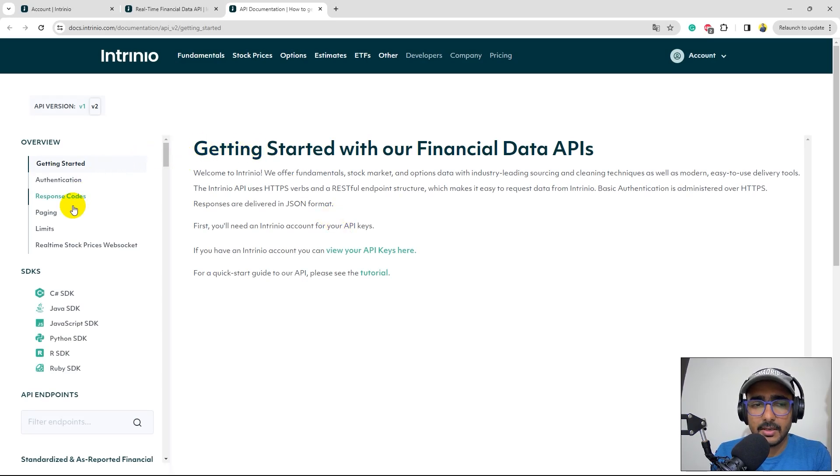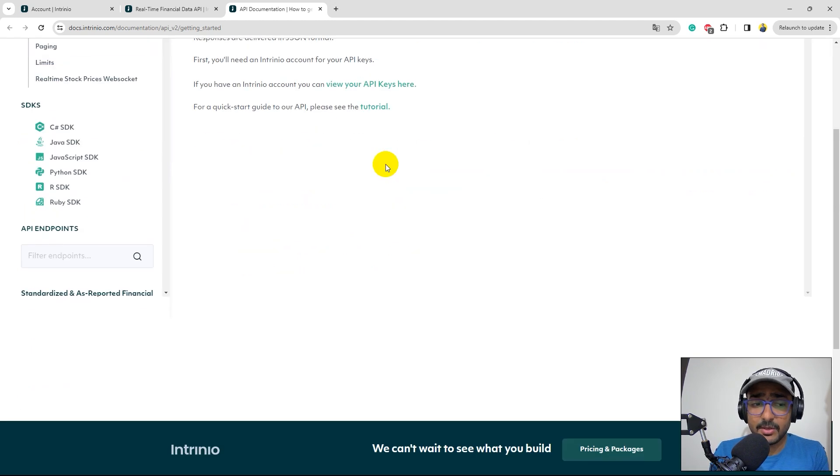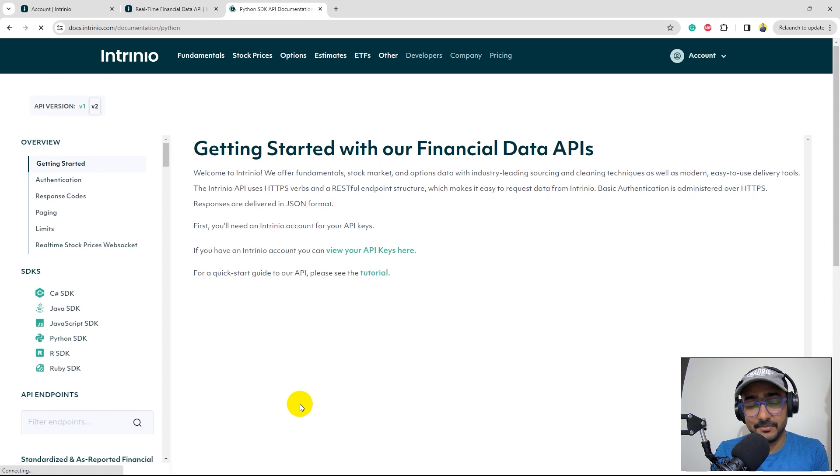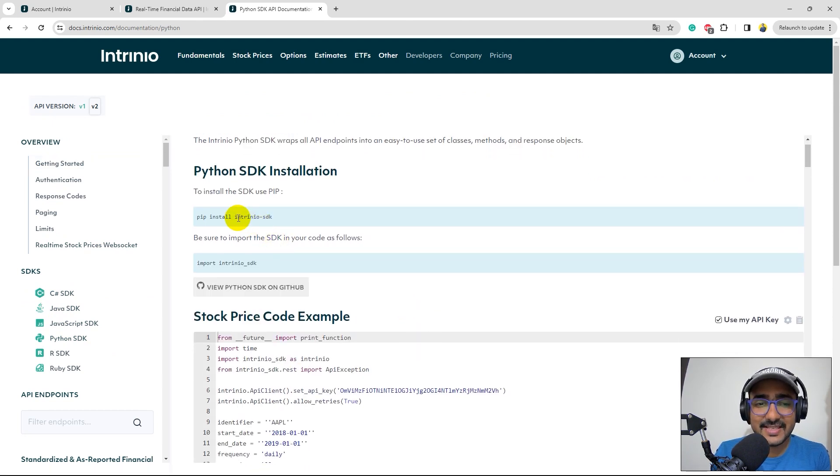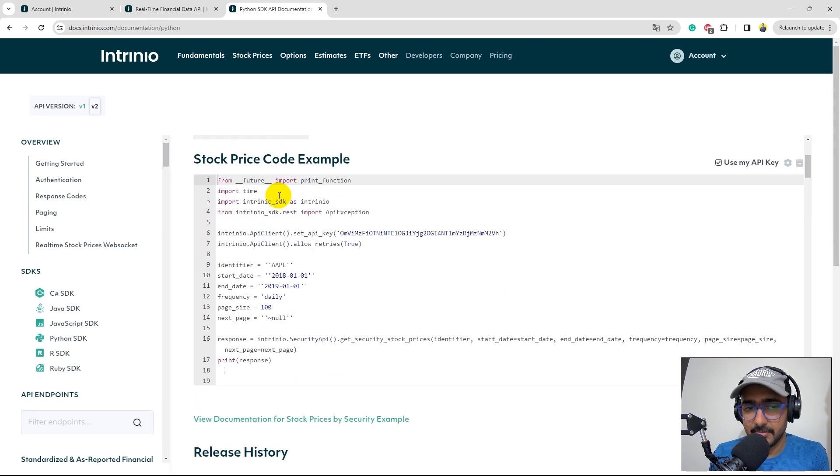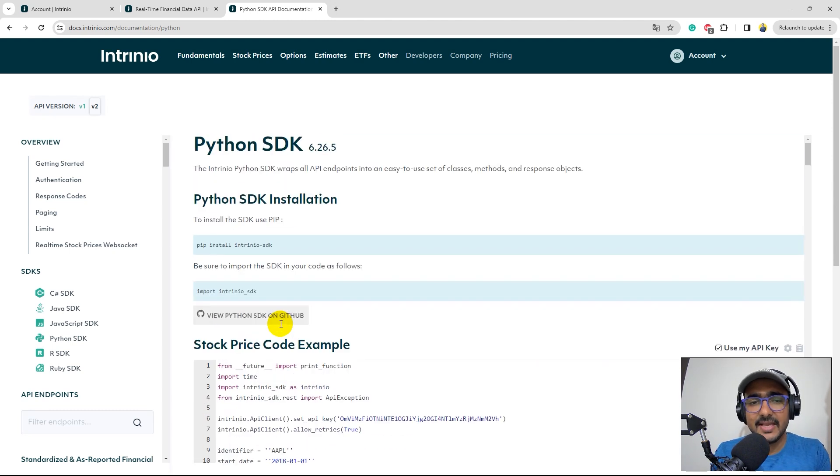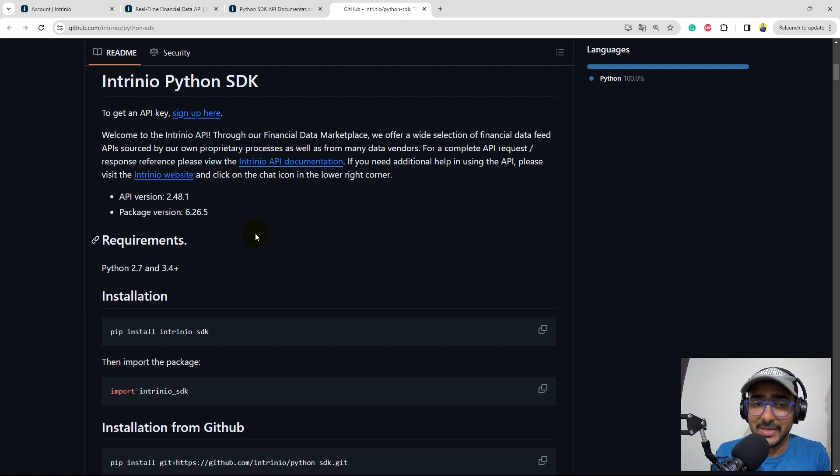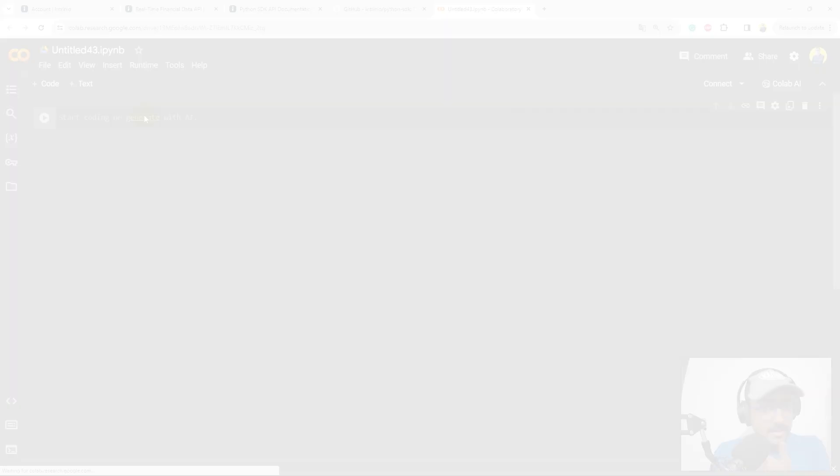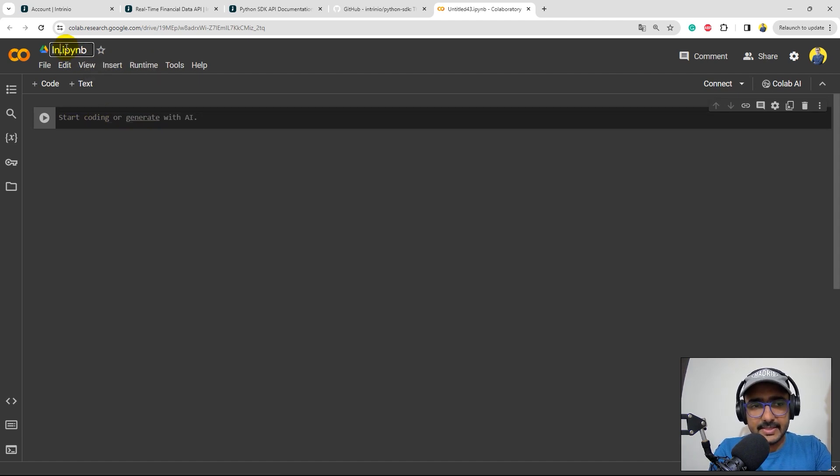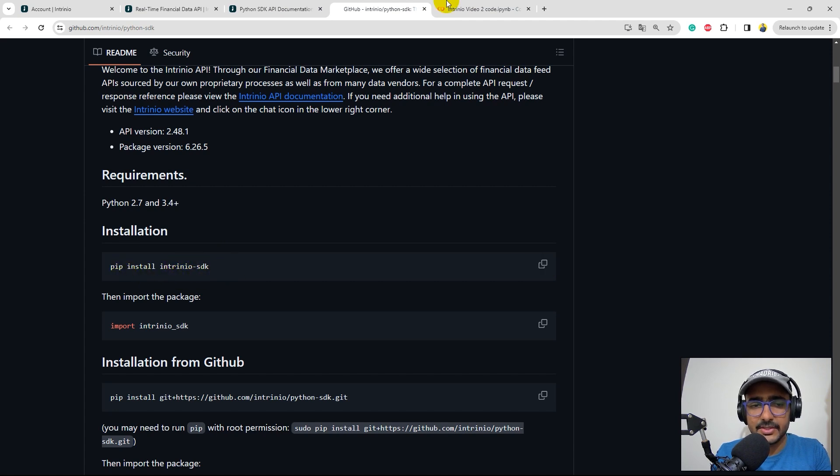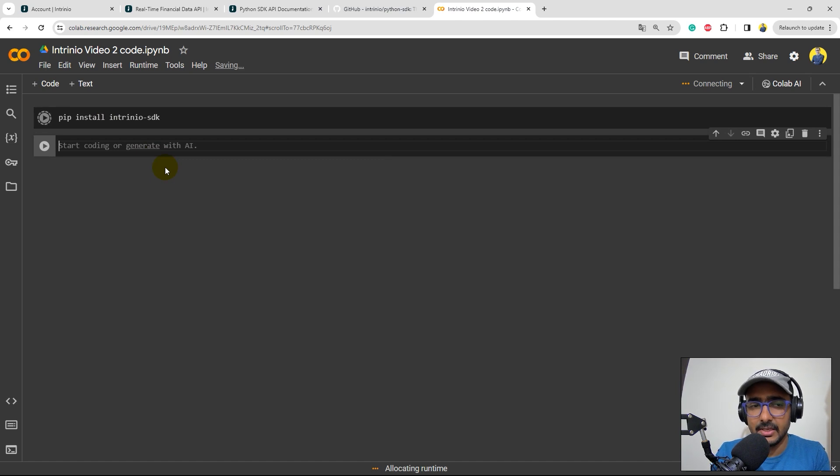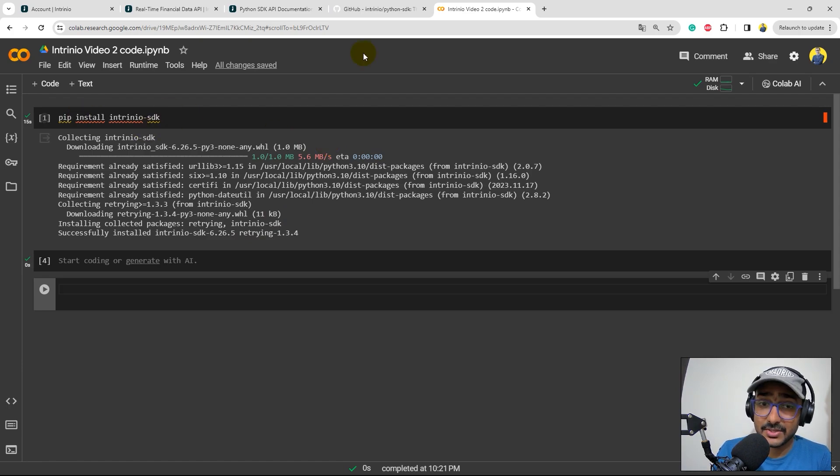So in the last video, we saw the documentation in very brief. This is the documentation page of Intrinio. If you click on Python SDK for Python, which is my favorite programming language, you'll see the basics about the installation, which is pip install Intrinio SDK and then import. And then they give an example of the code that we can directly use. But let's do one thing. Let's just directly jump to the GitHub page because I think on GitHub it is much more explained, right? So let me just open the Google Colab. Okay, that's great. Now let me just name this as Intrinio Video 2 Code, right? So I'll come to this GitHub page, pip install Intrinio SDK. I'll just copy it. Let's paste it here. It will automatically install Intrinio SDK package on Google Colab. Perfect. The Python package is installed now.